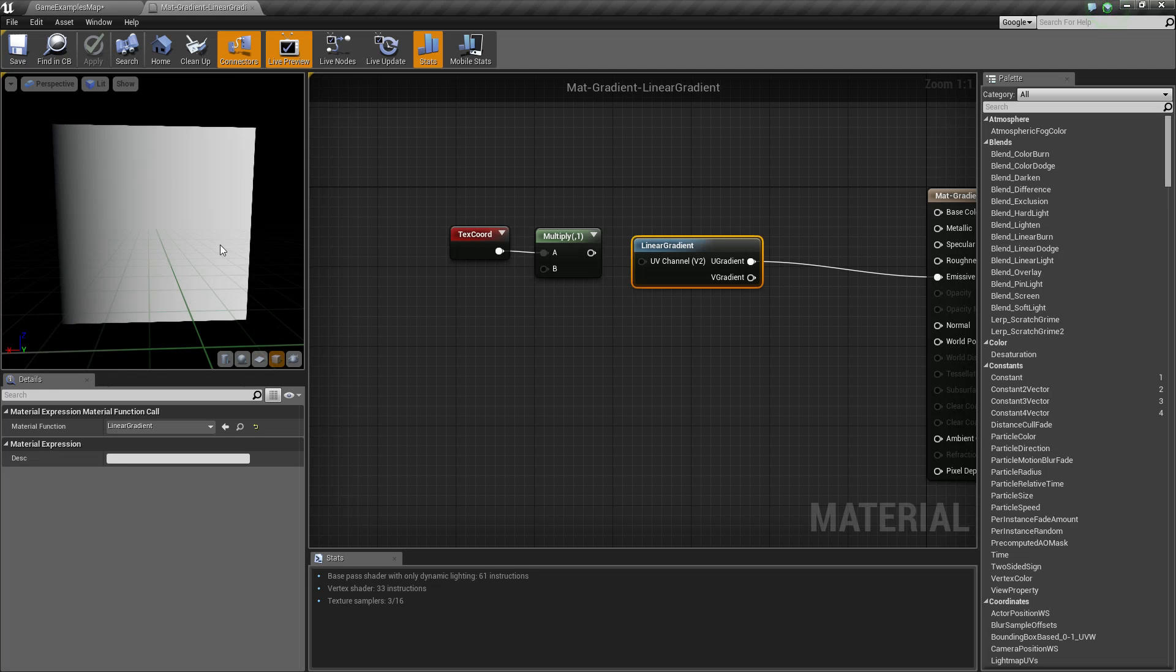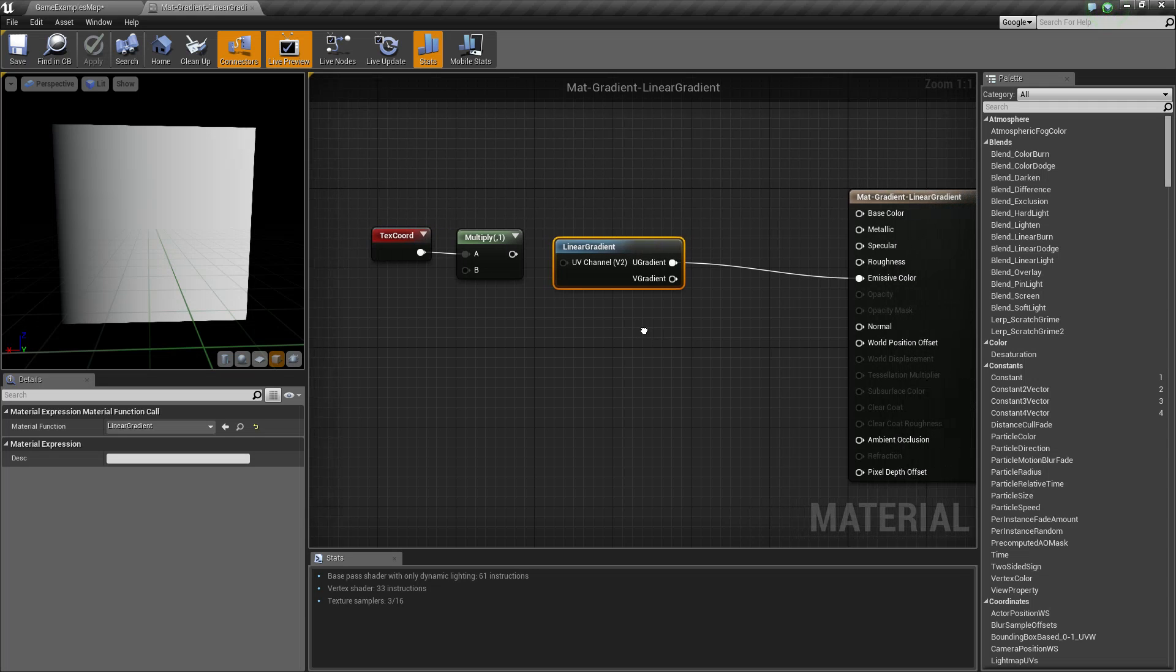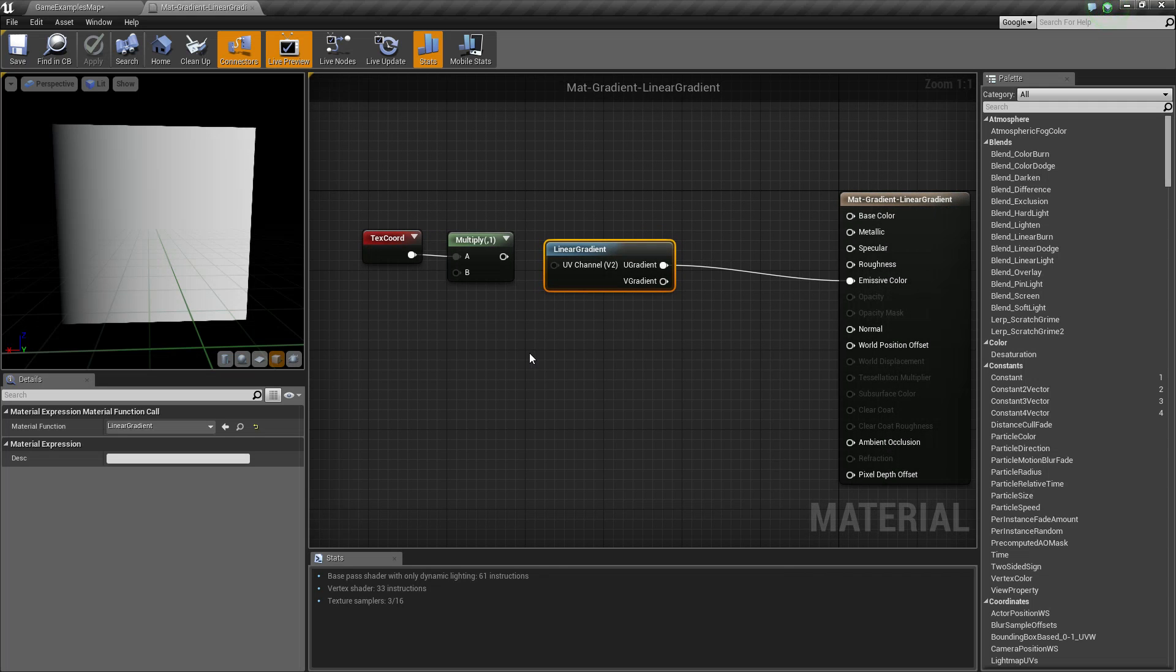Okay, so a linear gradient is basically going to go from black or zero to one or white alongside the U, which is our X, or the V, which is our Y, depending on how we set it up.